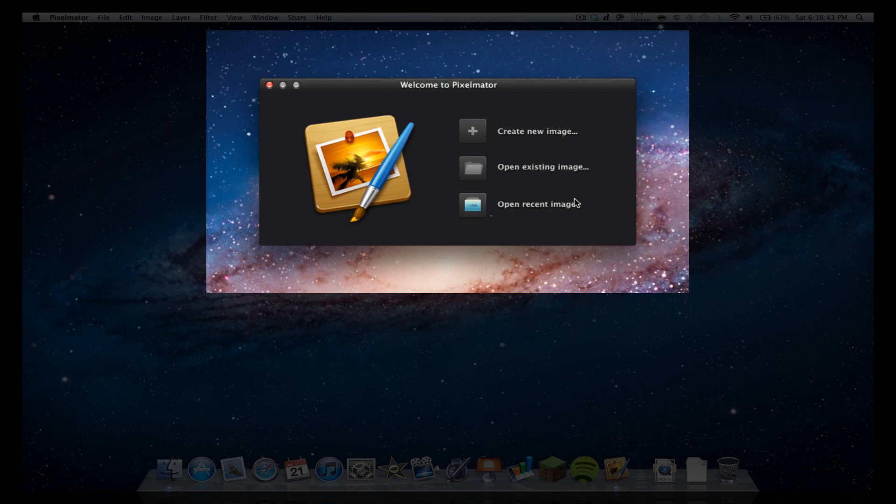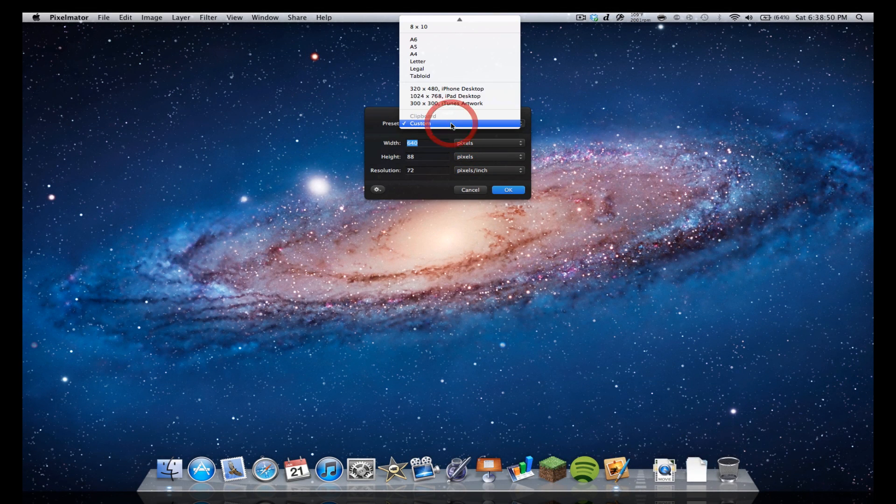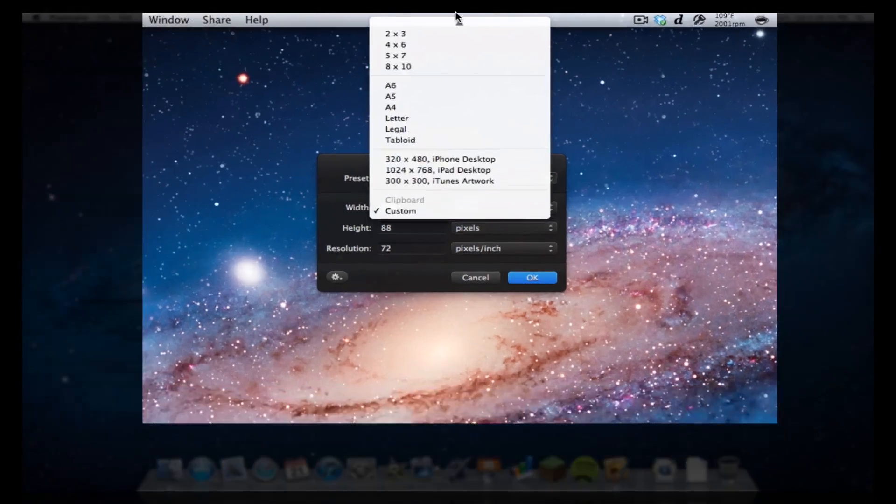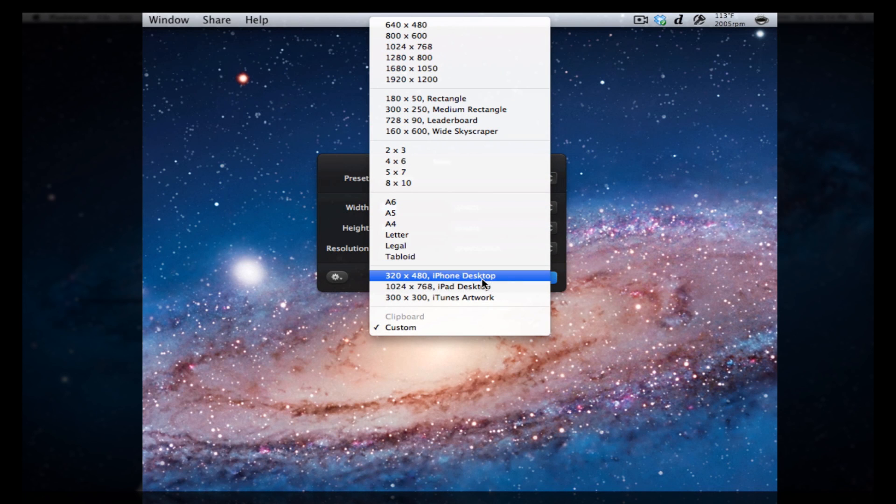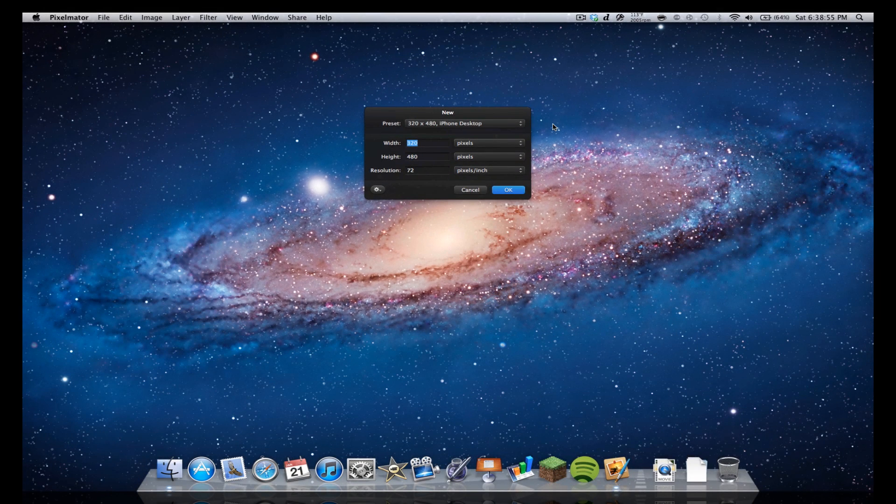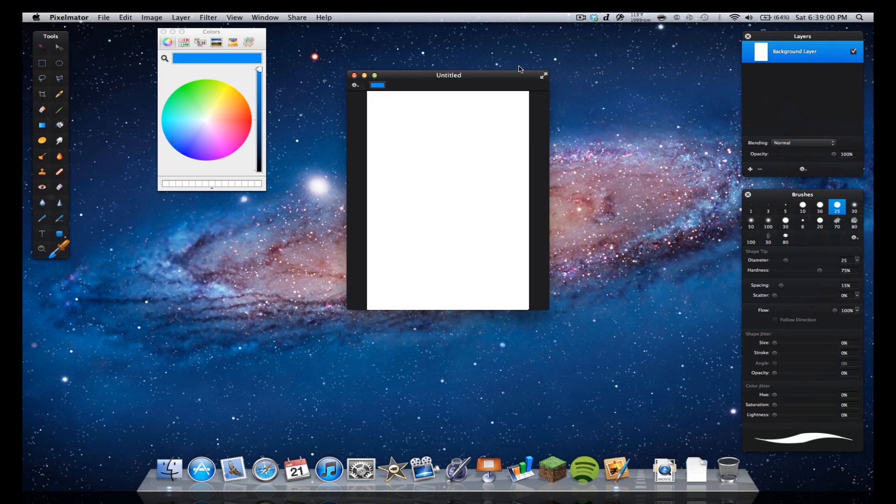When you start it up, you see Create New Image, Open Existing Image, or Open Recent. I'm just going to create a new one. You can do a custom preset, I'll just set one to iPhone Desktop with 72 pixels per inch. Let's just click OK.